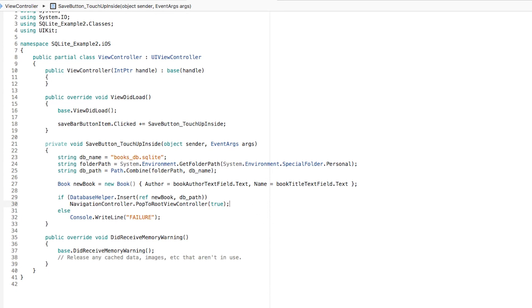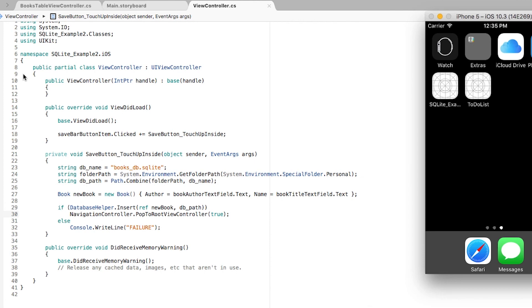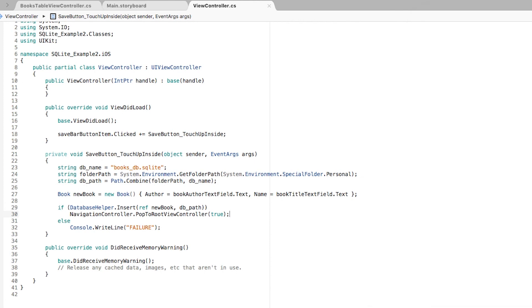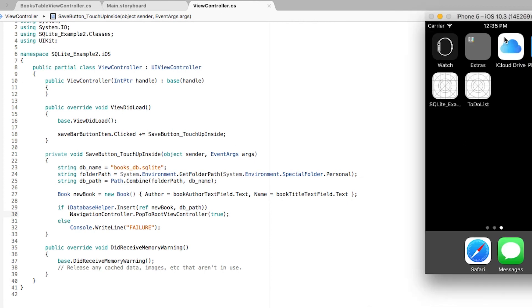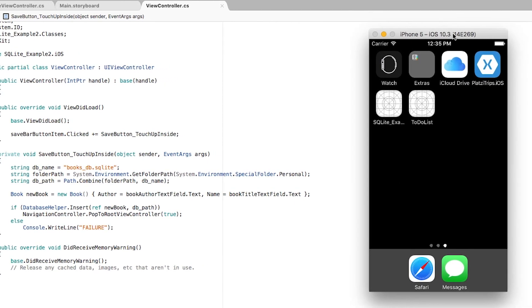And that should be it. So let's go ahead and test this on our iOS simulator. I am going to run this again, and let's see if we can keep adding new elements and watch them live on the application.